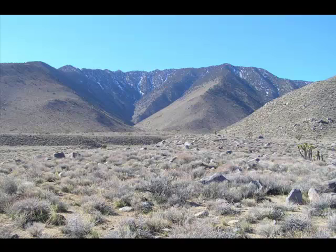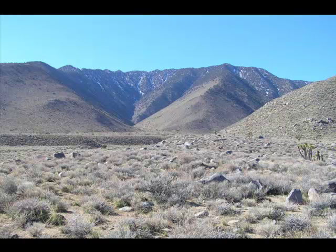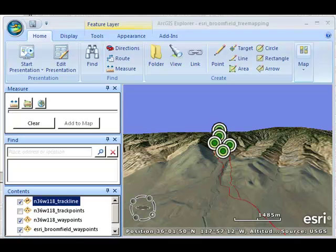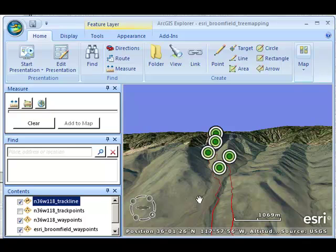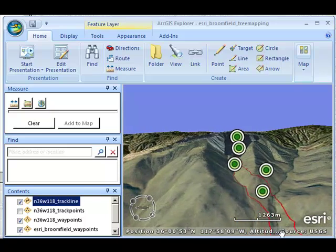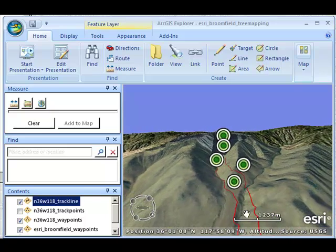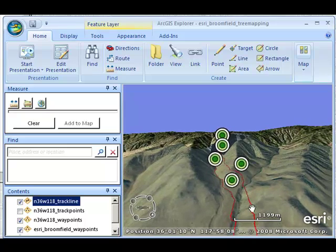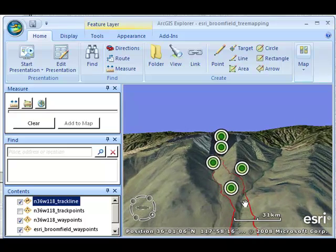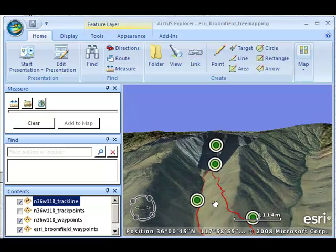This is what it looked like when I started hiking. I had to go up these ridges. Now I've changed my base map to a Bing Maps image base. My route up was along the red line on the right-hand side, or the north side.